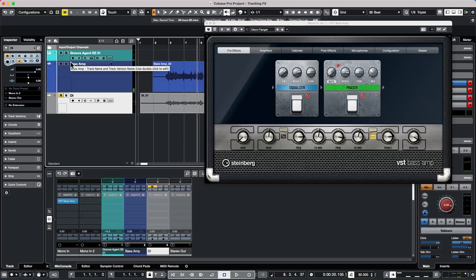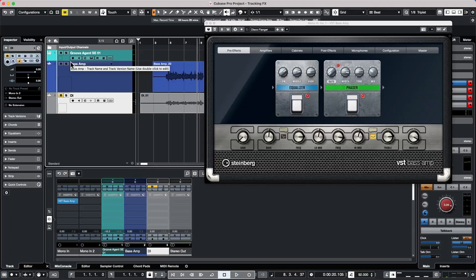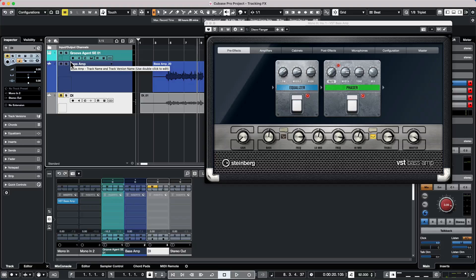So as you can see, there's a lot of flexibility to recording with effects, monitoring with effects, when you do tracking in Cubase with software plugins. If you've found this video helpful, please feel free to like the video and to subscribe to the channel. We'll see you next time.